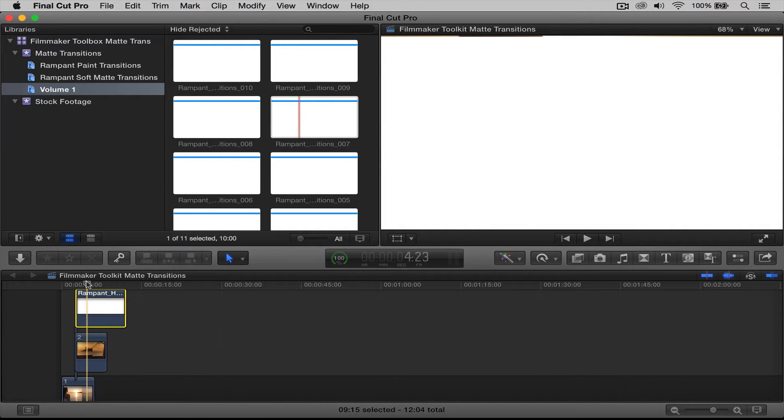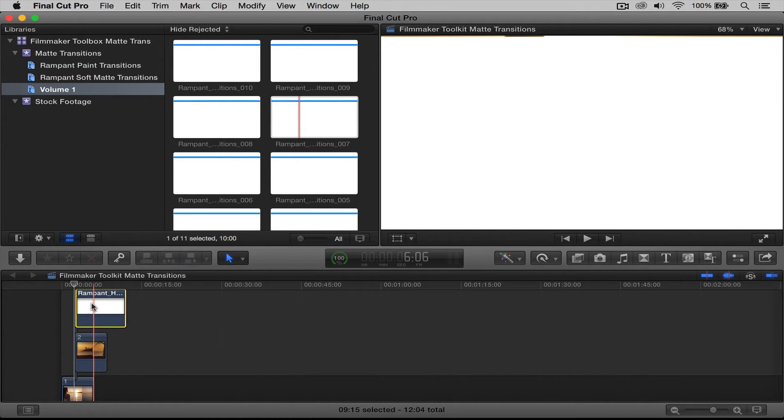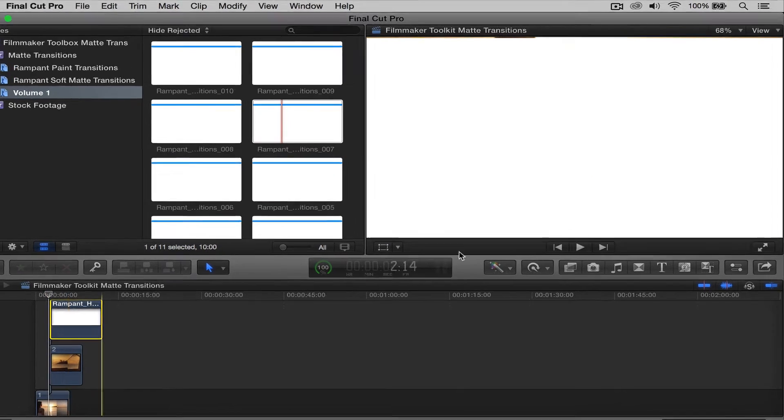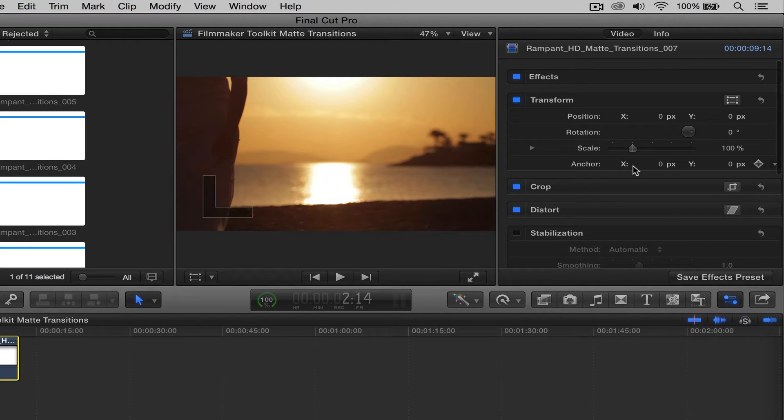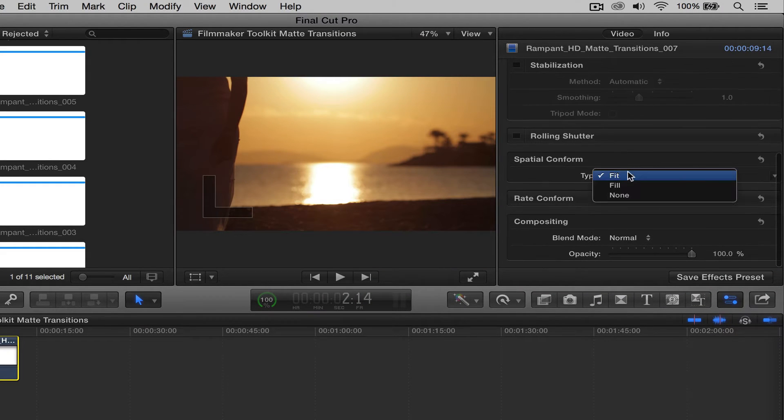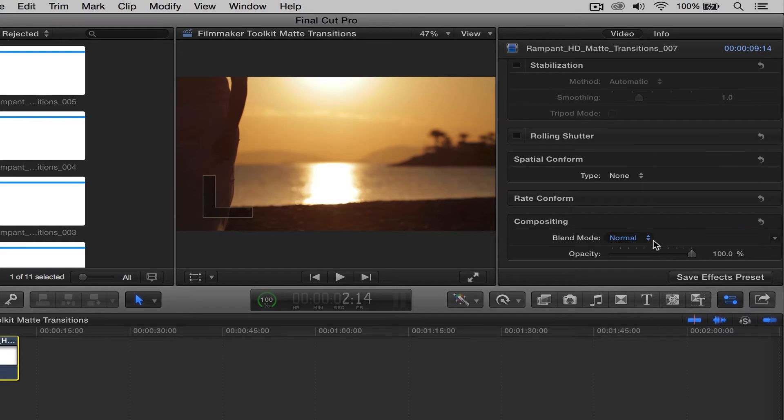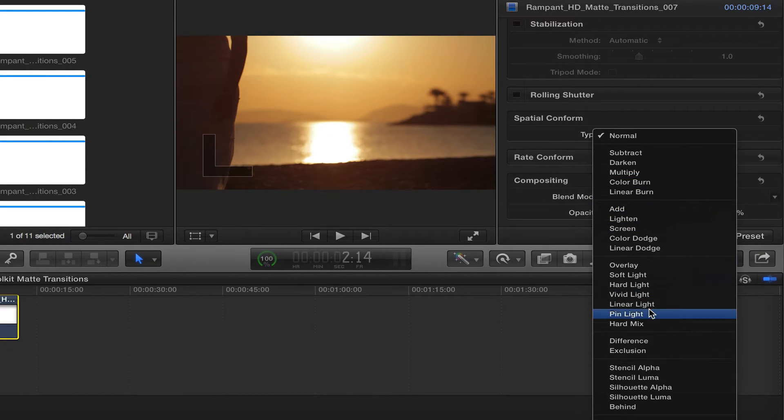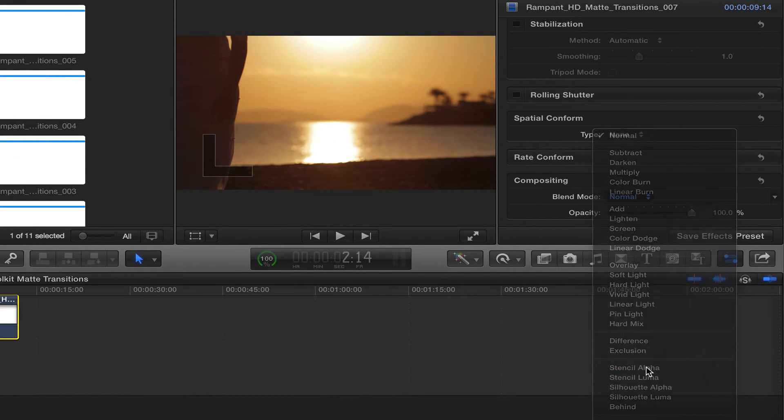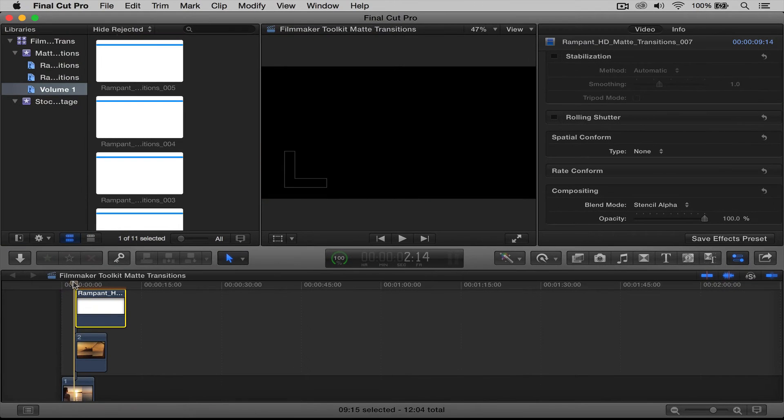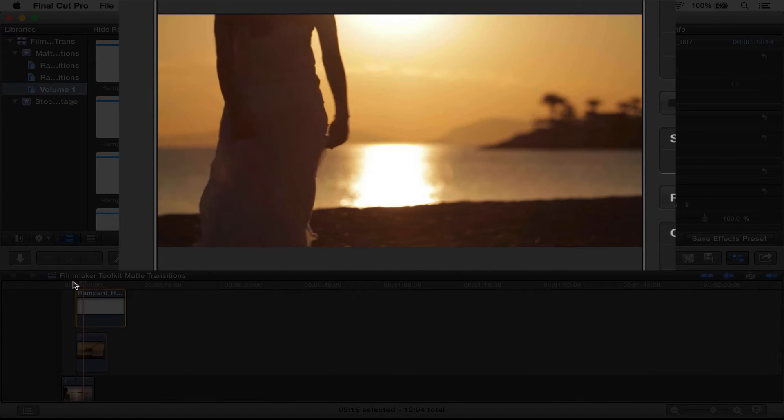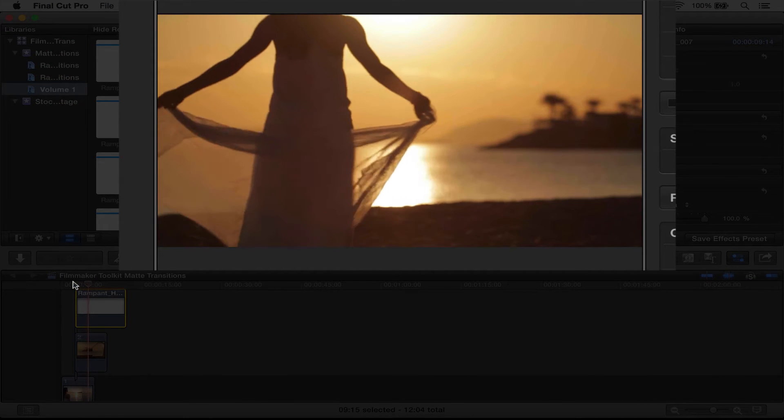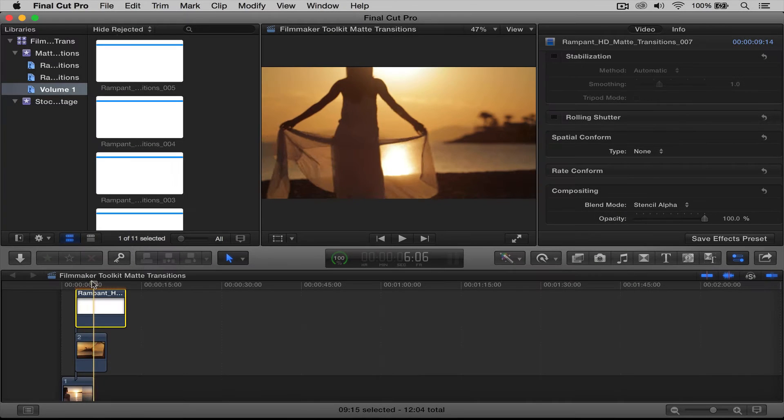Here's how it works to fix that. So we click on our effect, go over to our inspector, and we're going to scroll down, and I want to say none on the spatial conform, and I want to change the blend mode from normal to stencil alpha. So then if we play that now, it's black at the beginning, and then you see the clip. That's perfect.